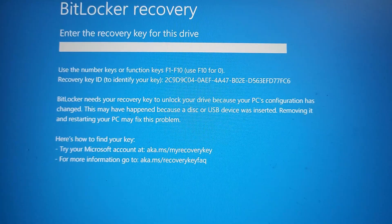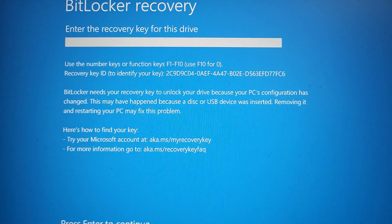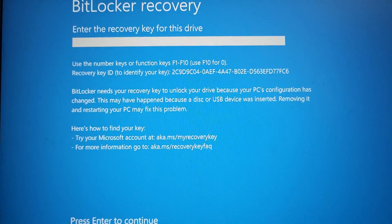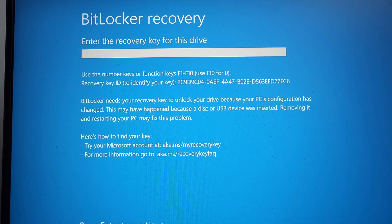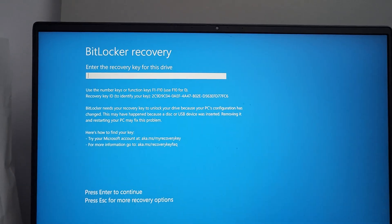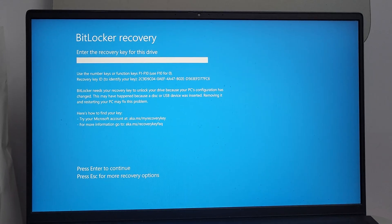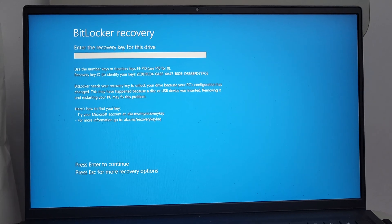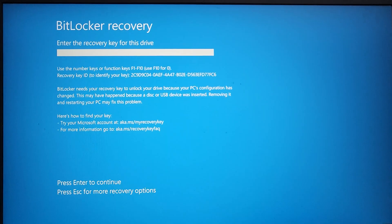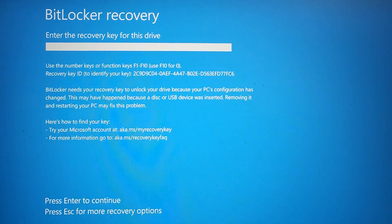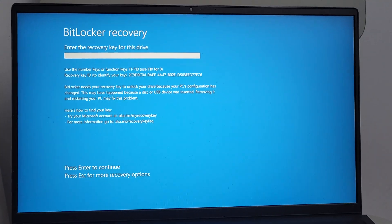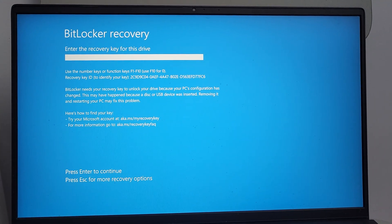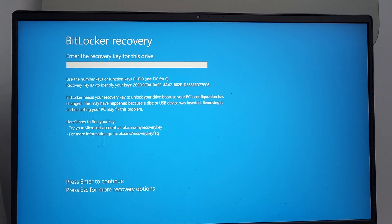BitLocker needs your recovery key to unlock your drive because your PC's configuration has changed. This may happen because a disk or USB device is inserted. Typically, this happens when the battery on my laptop is at a very low percentage. Let's go ahead and enter the numbers.